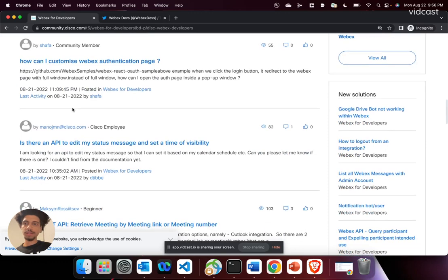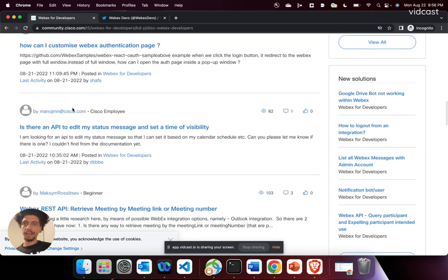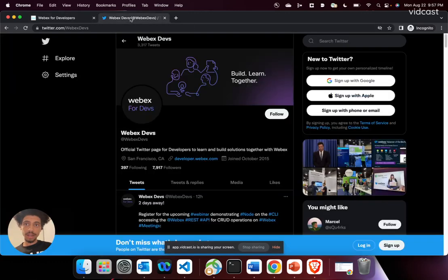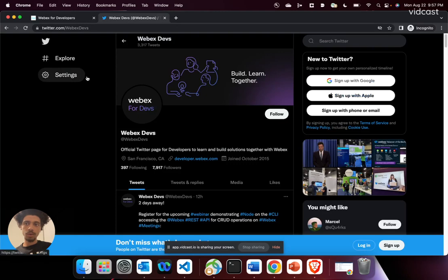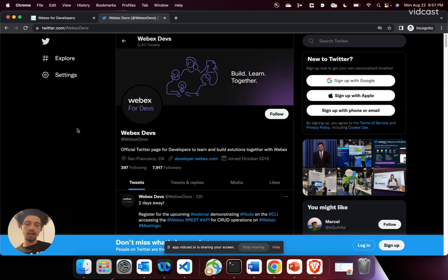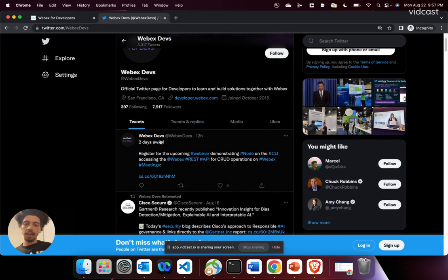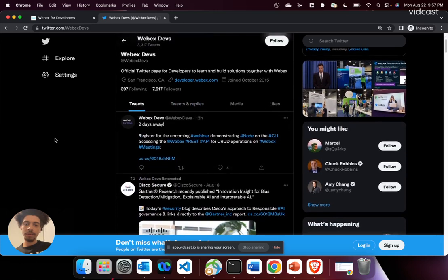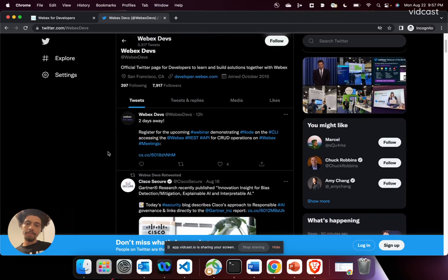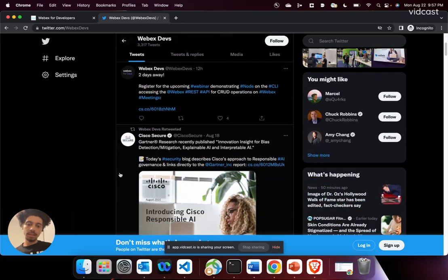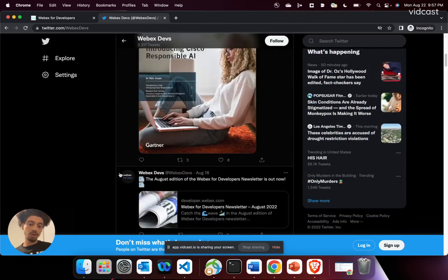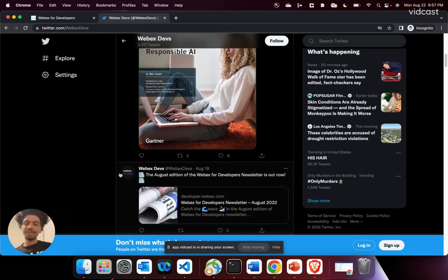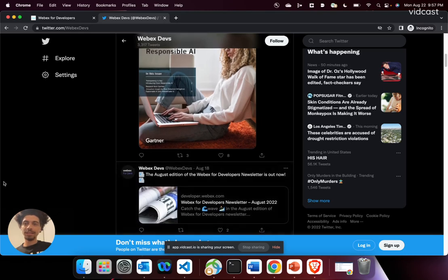So stay tuned here. And then also check us out over on Twitter at WebExDevs. We're constantly posting all about some of the webinars that we've got up and coming, new things from Cisco, new things from WebEx. So it's definitely a great way to stay in touch. All right, devs. See you next time.